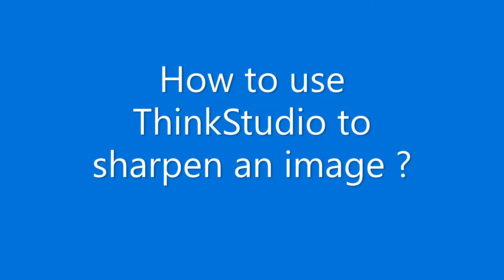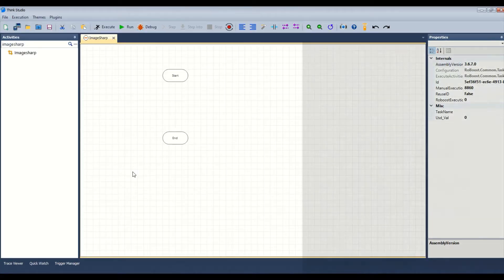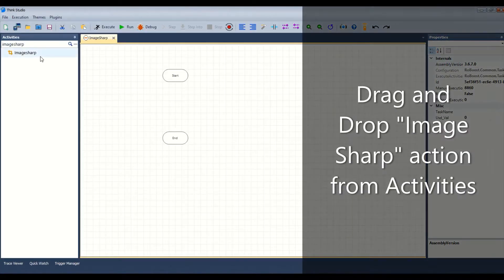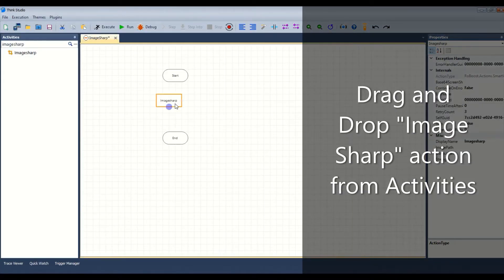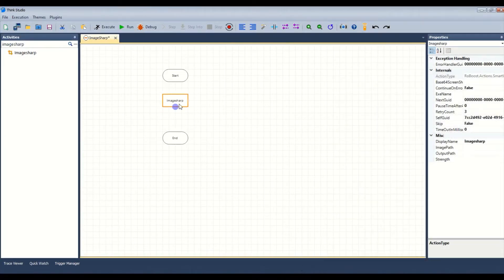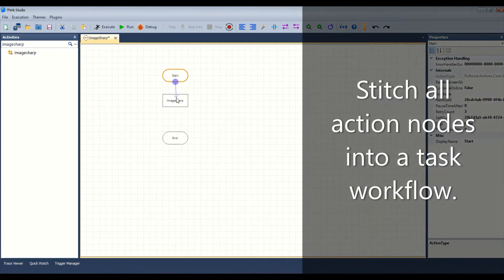Let us see how to use ThinkStudio to sharpen an image. Drag and drop the image sharp action from activities. Stitch all action nodes into a task workflow.